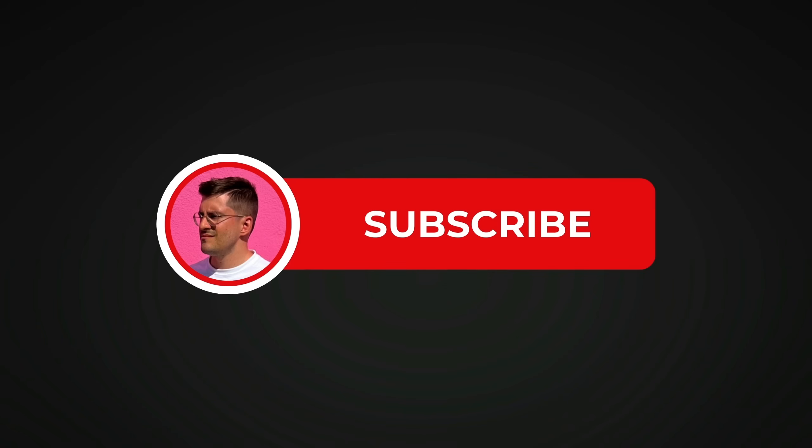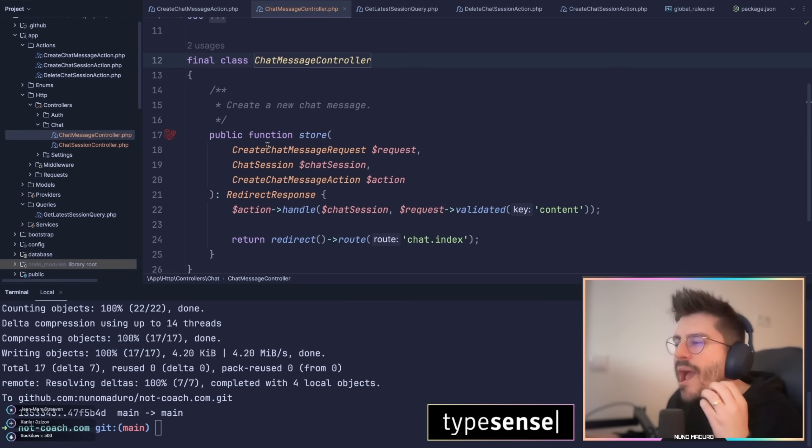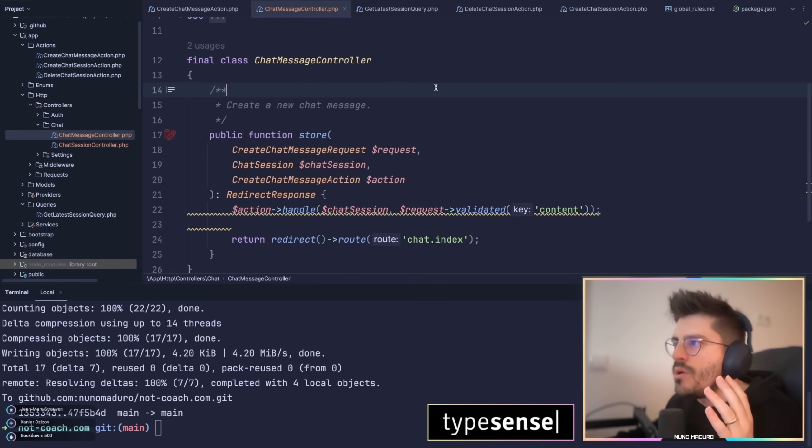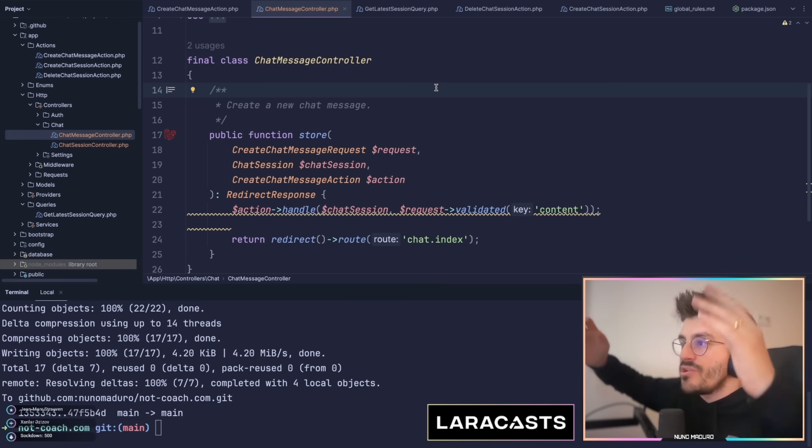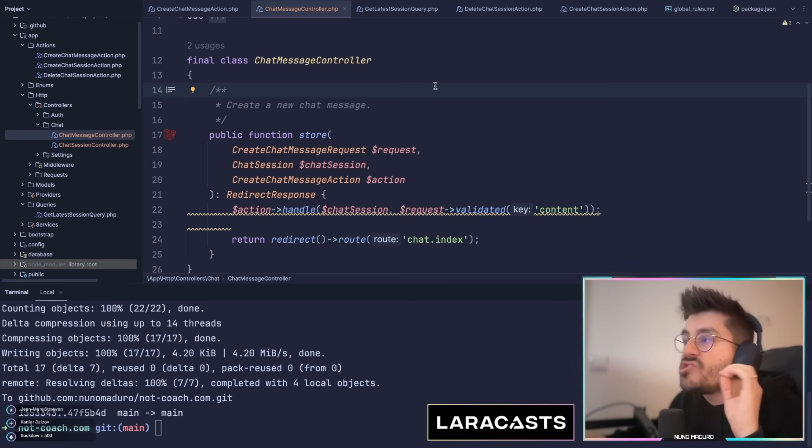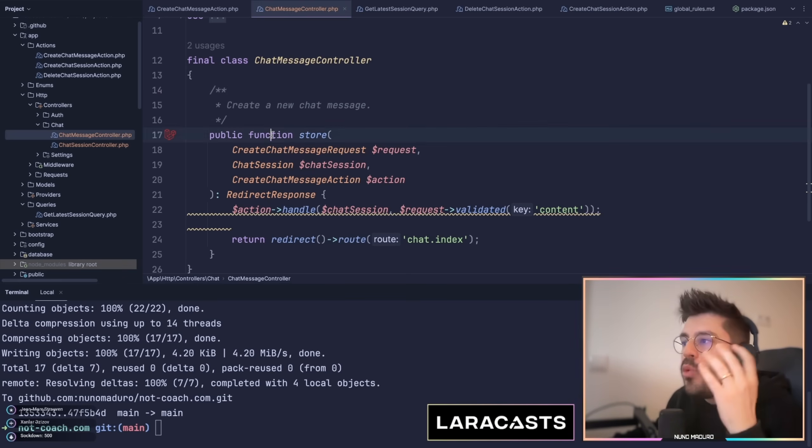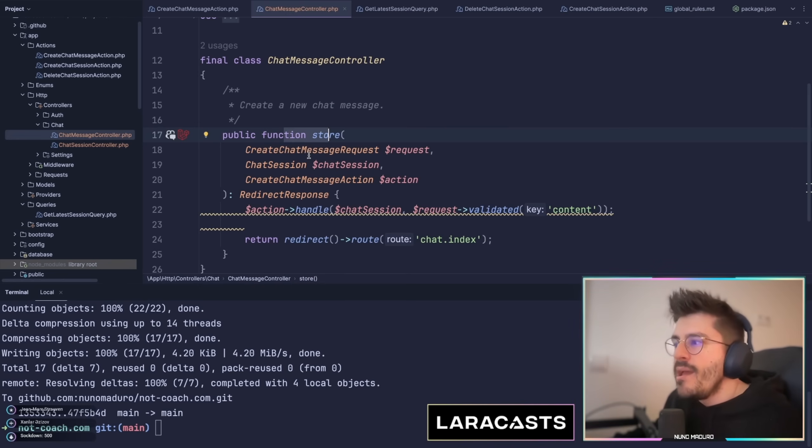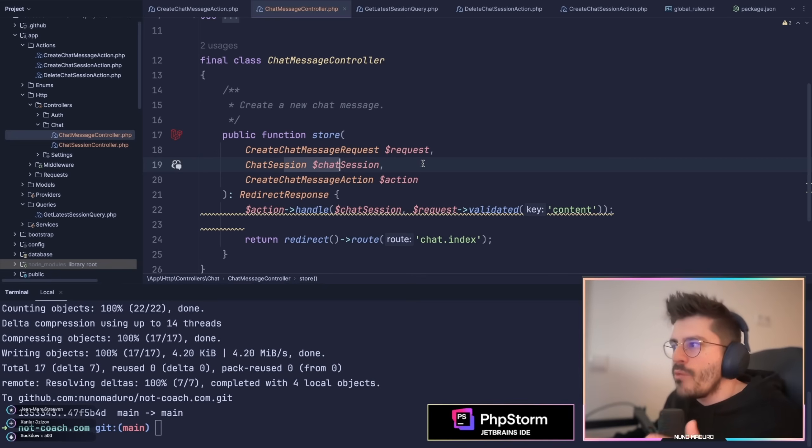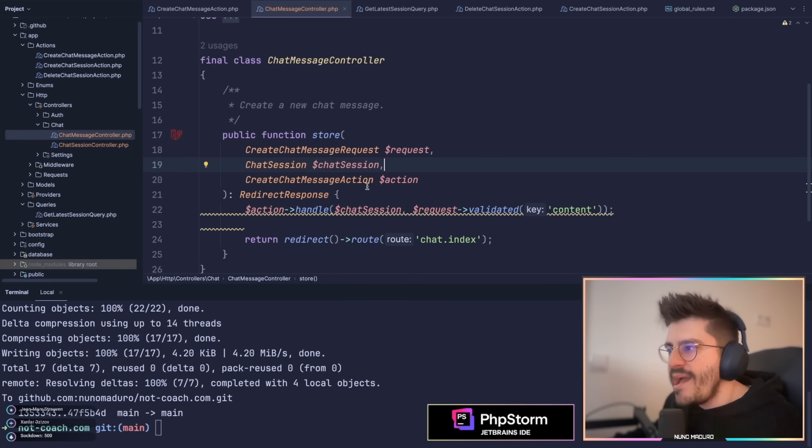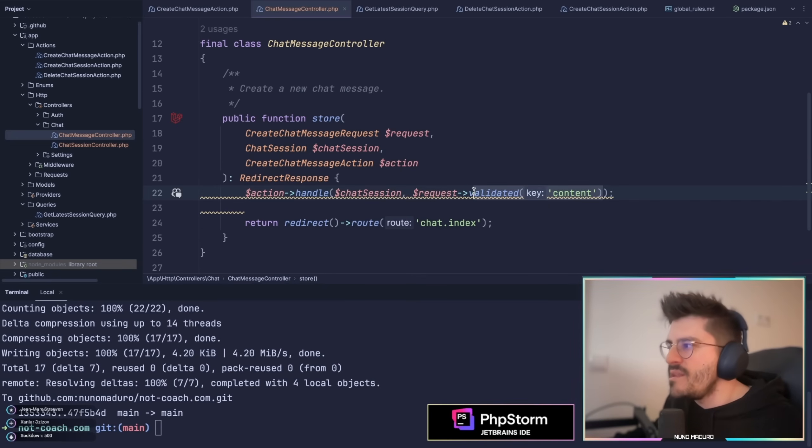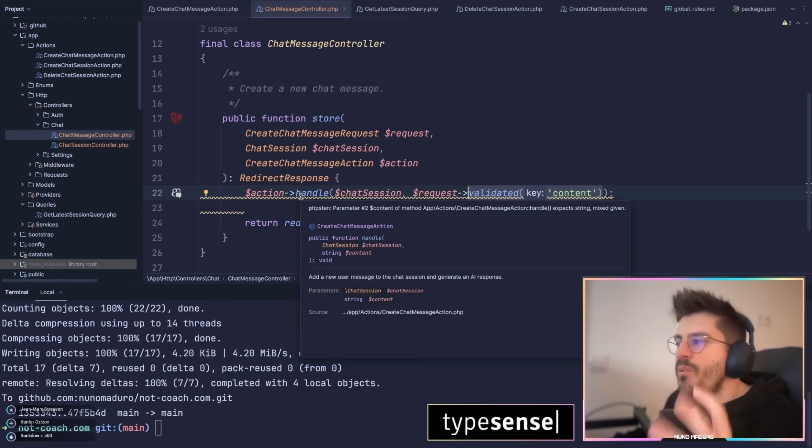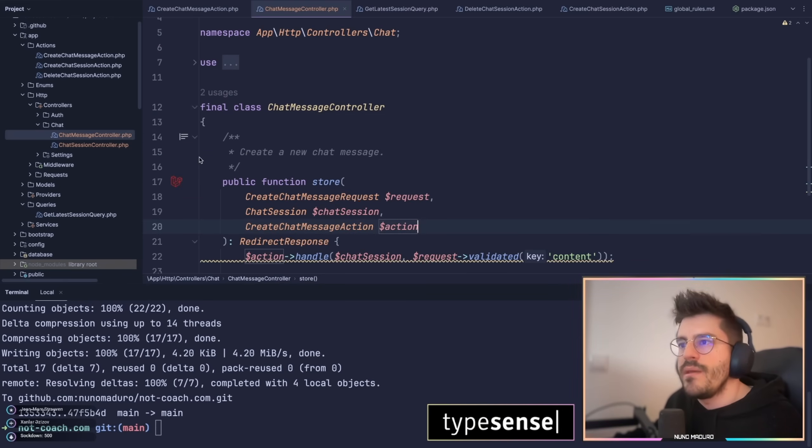Love it, love it. I absolutely love that my AI tool is becoming so smart. Just watch this chat: message controller with a store method, on top of that create chat message request with the given model route binding chat session, and a create chat message action, and is using the validated content for the handle method. Gorgeous, beautiful, great job here. Love it.